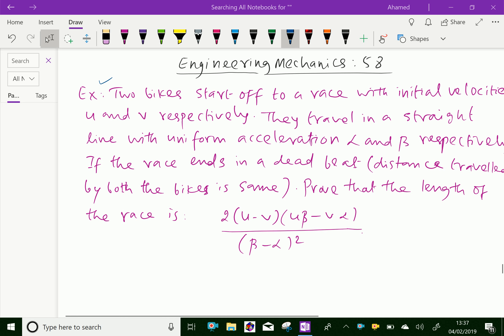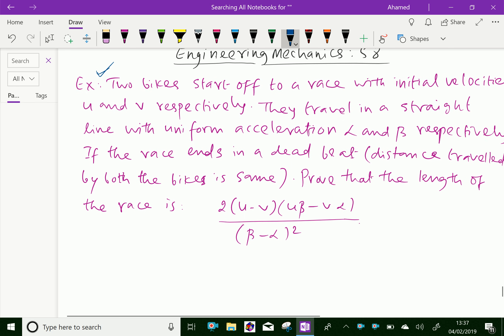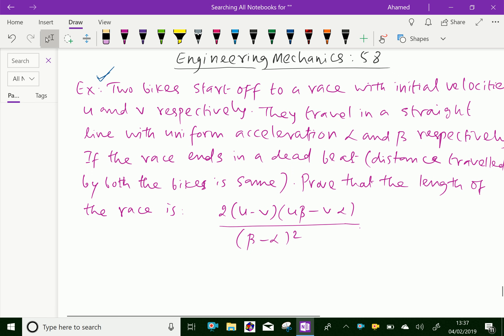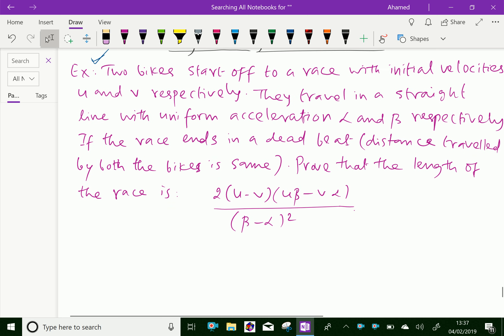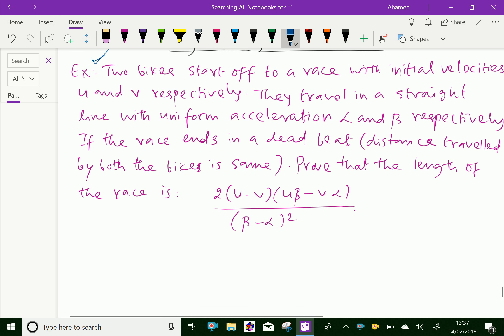Look at this example. Two bikes start off a race with initial velocities u and v respectively. They travel in a straight line with uniform acceleration alpha and beta respectively. If the race ends in a deadbeat — that means the distance traveled by both bikes is the same — prove that the length of race is 2(u − v)(u·beta − v·alpha) over (beta − alpha) squared.